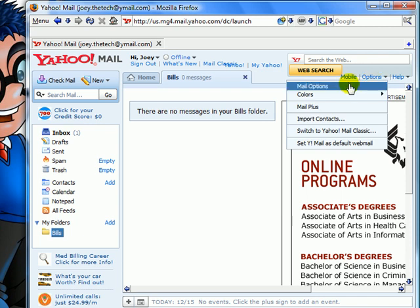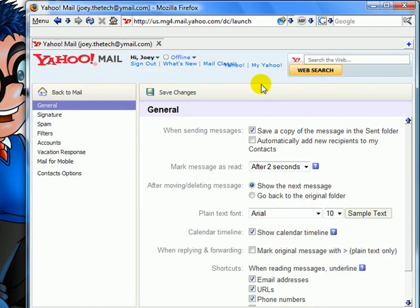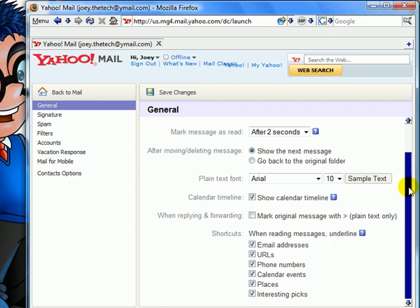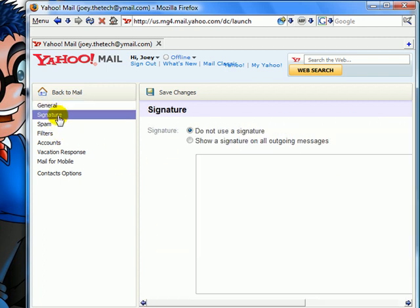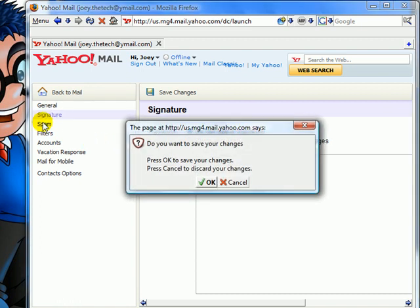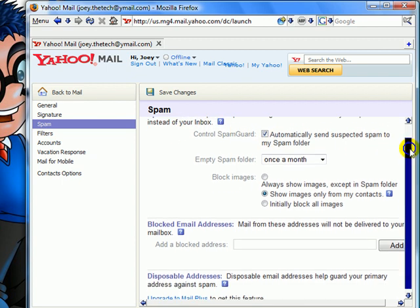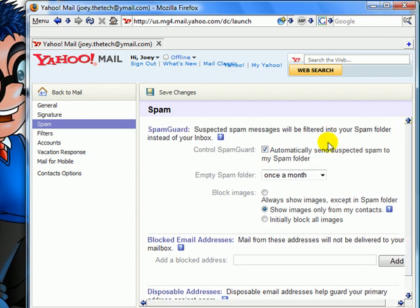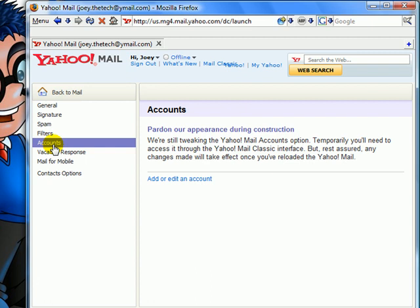Here are the options. Different option settings as you can see. This is for signature creation at the end of every email. It will be just placed there automatically. Spam. Different settings for spam. Filters. As you can see at this moment, they're still tweaking it.